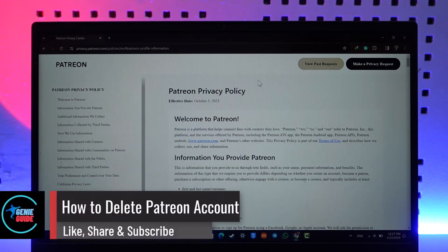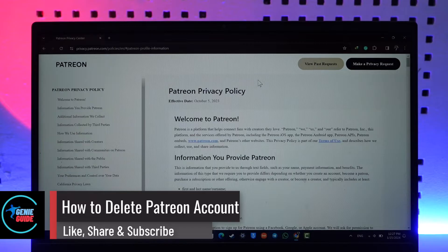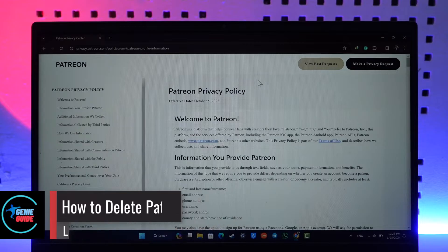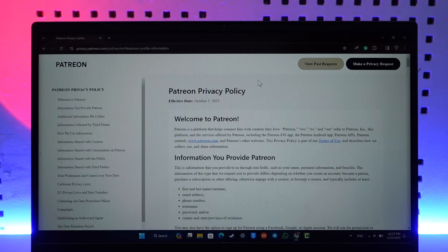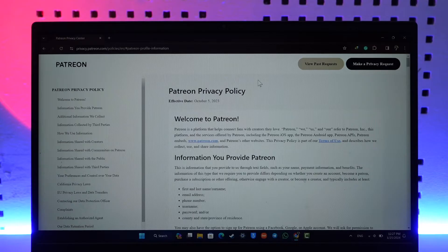How to delete Patreon accounts. Hey everyone, welcome back to the channel. In today's video, I'm simply going to guide you through the steps on how you can delete your Patreon account. So make sure to watch the video till the very end.